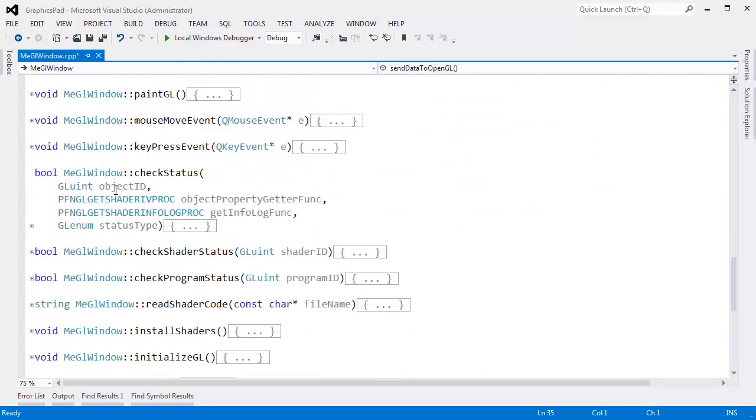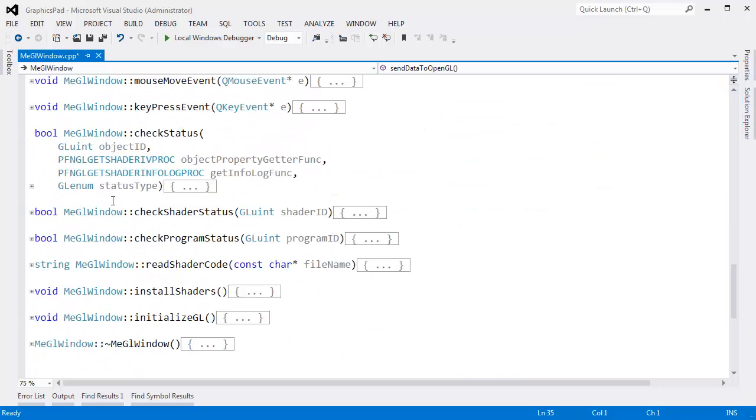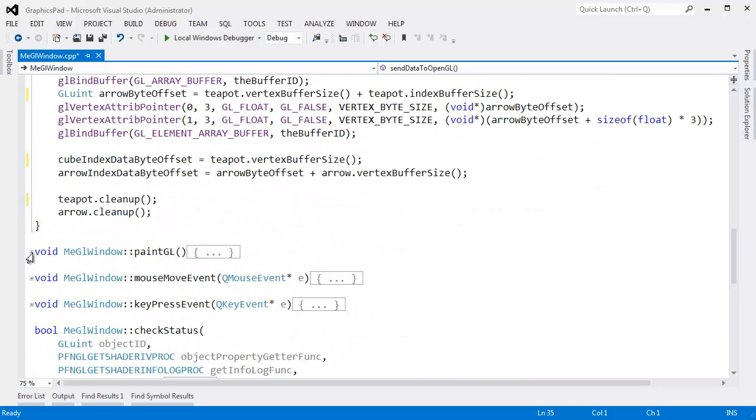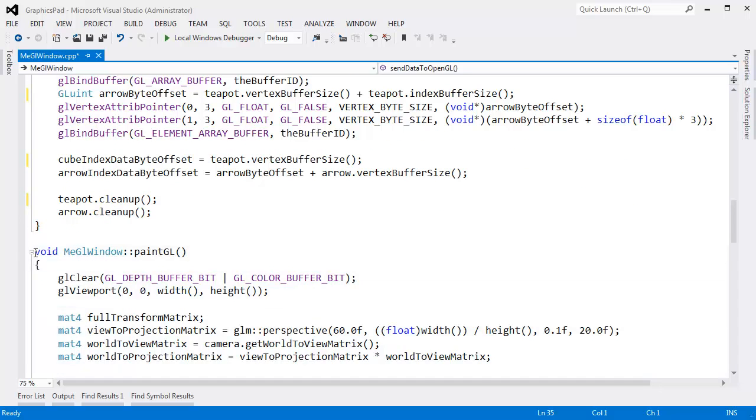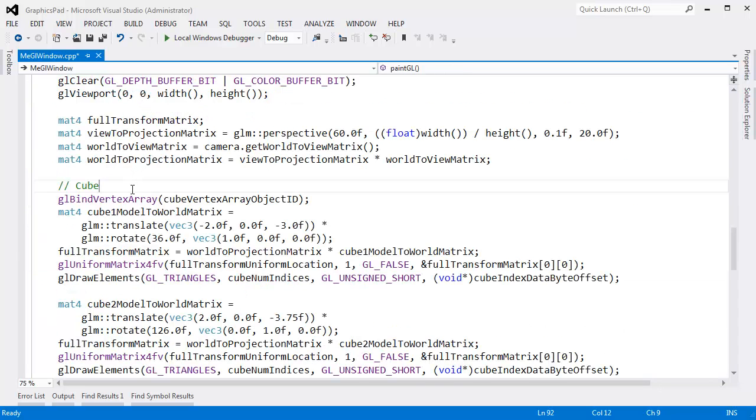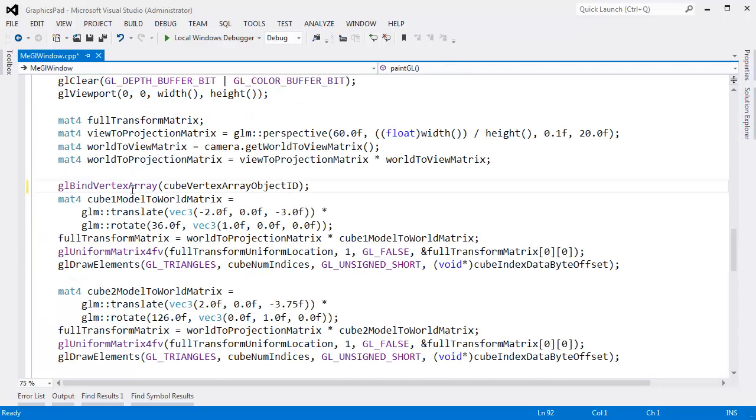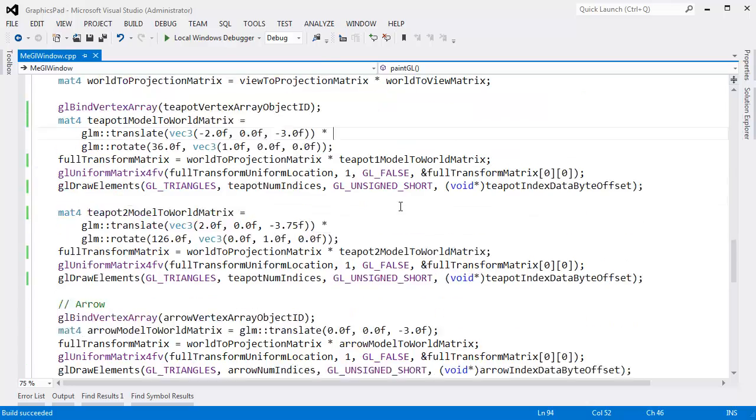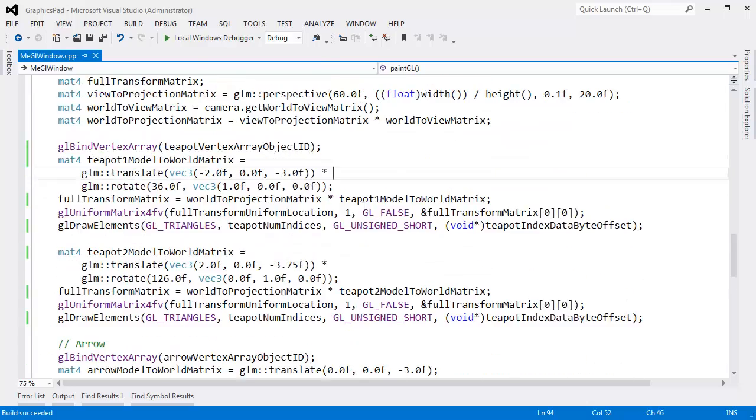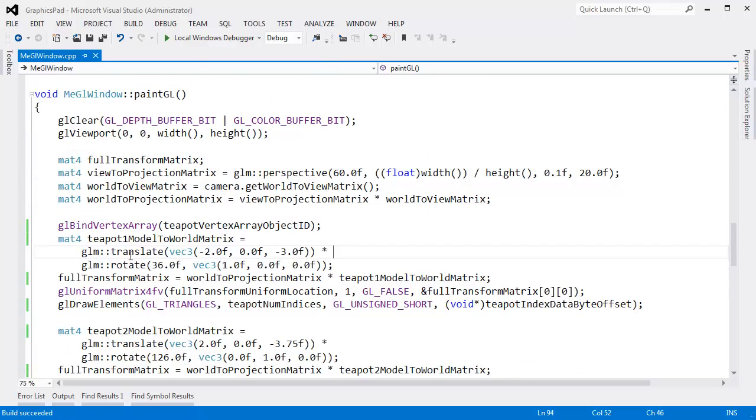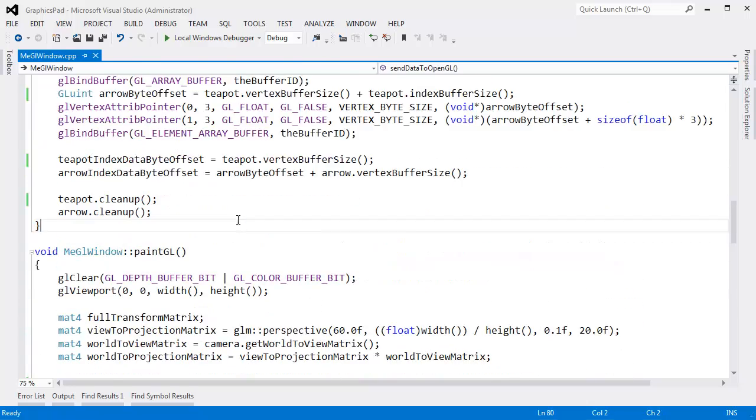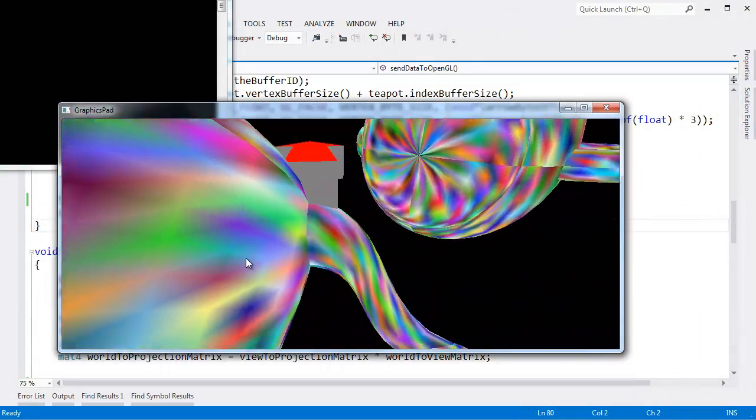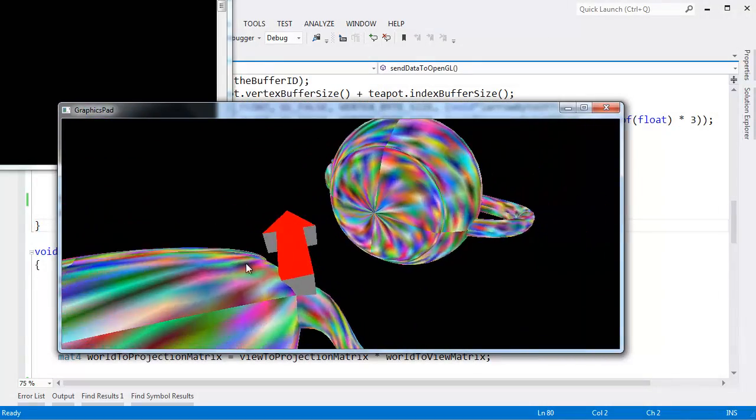That's not really helping anyway. I believe in the paintgl method down here, cube. Mostly teapot. Looks like we have cube here and cube here. I believe I got all the cubes changed to teapots.